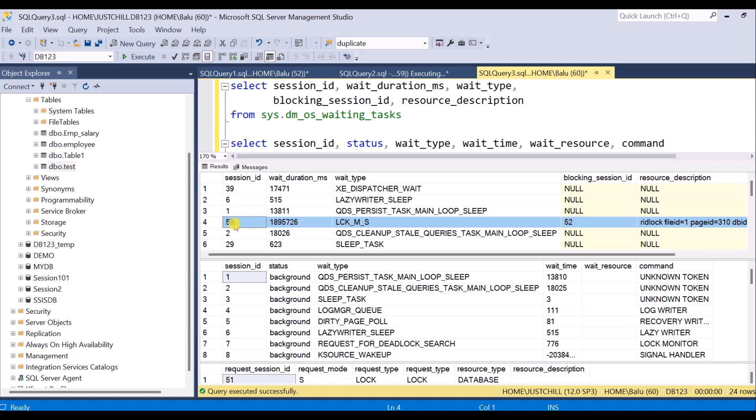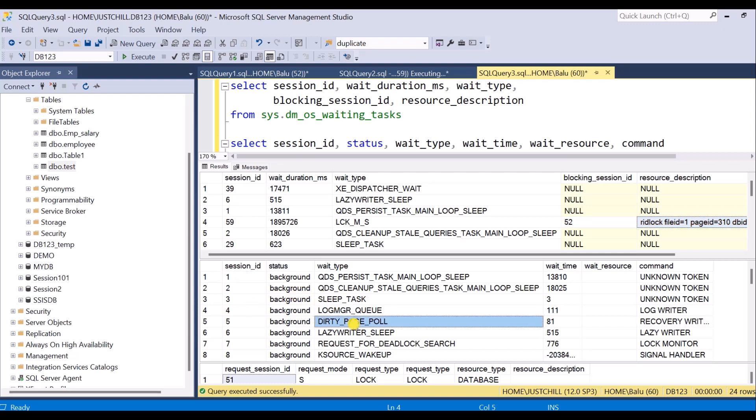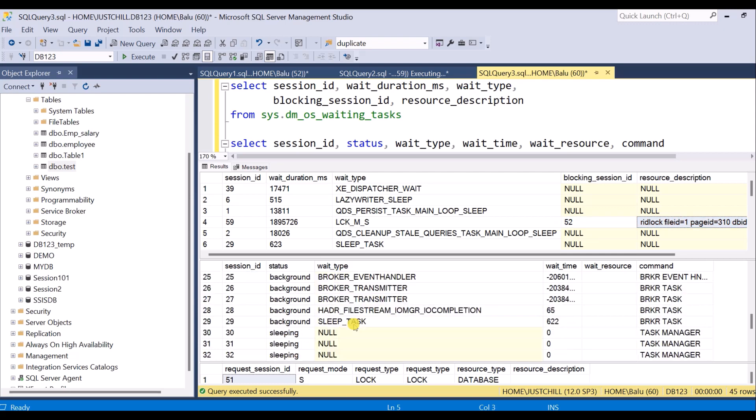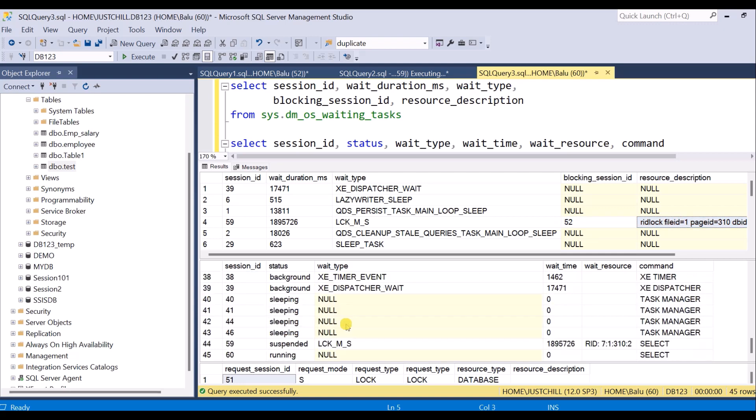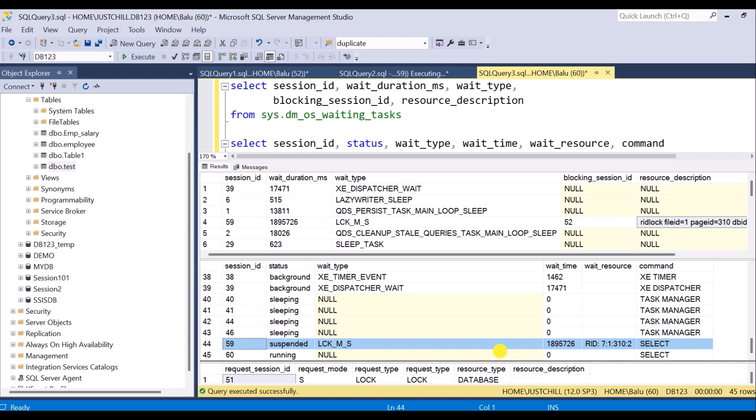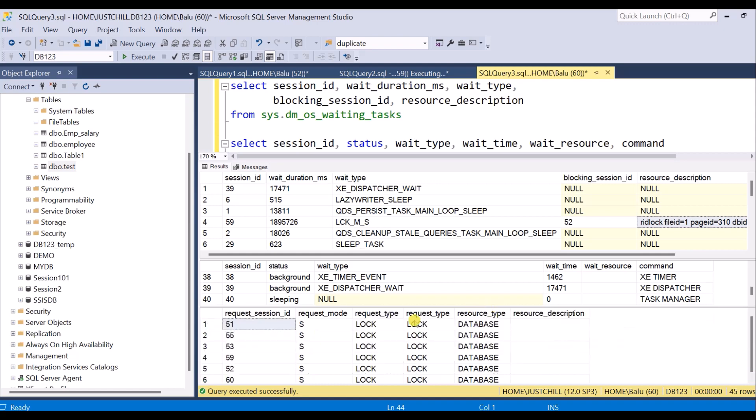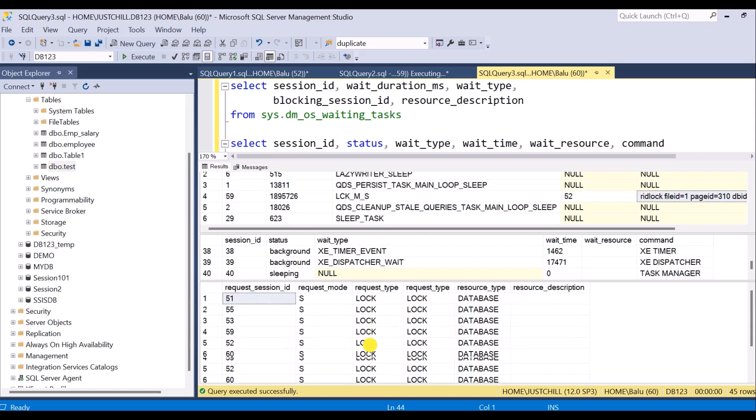It is being blocked by session 52, and you can see the resource description here. In the second DMV, you can see the status of session 59 along with the wait time, the wait resource, and what command is being run. The most important DMV is sys.dm_tran_locks. Here you can see...